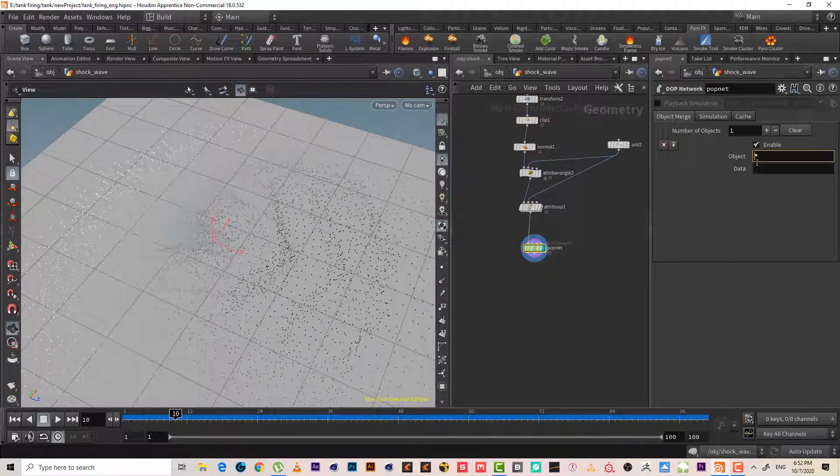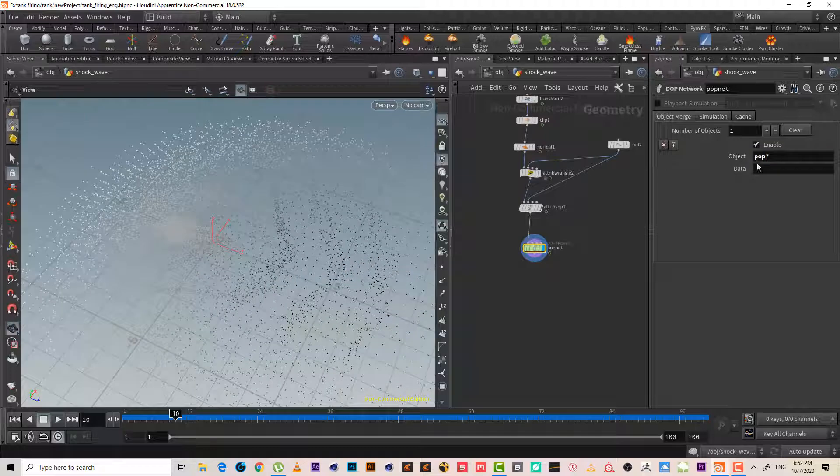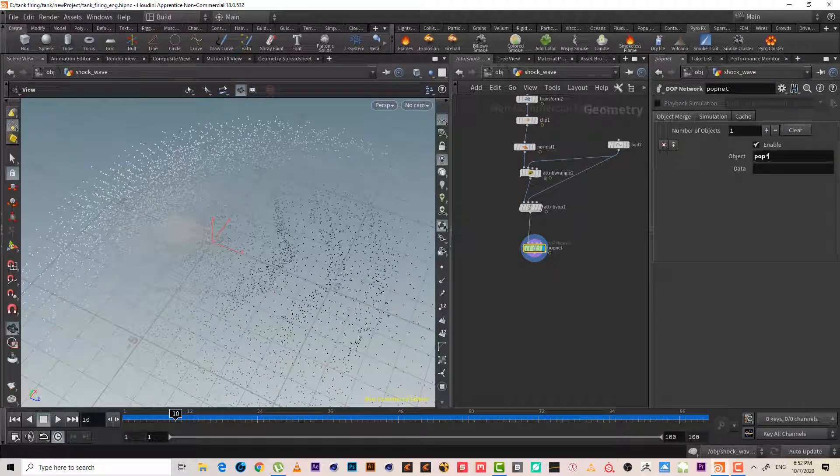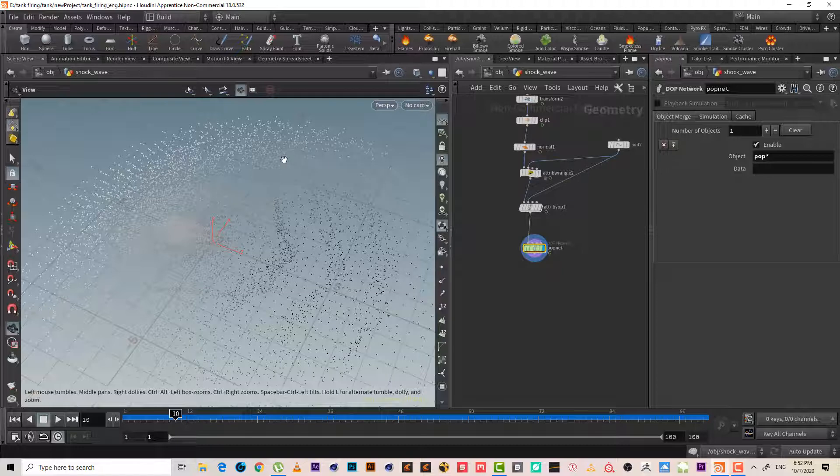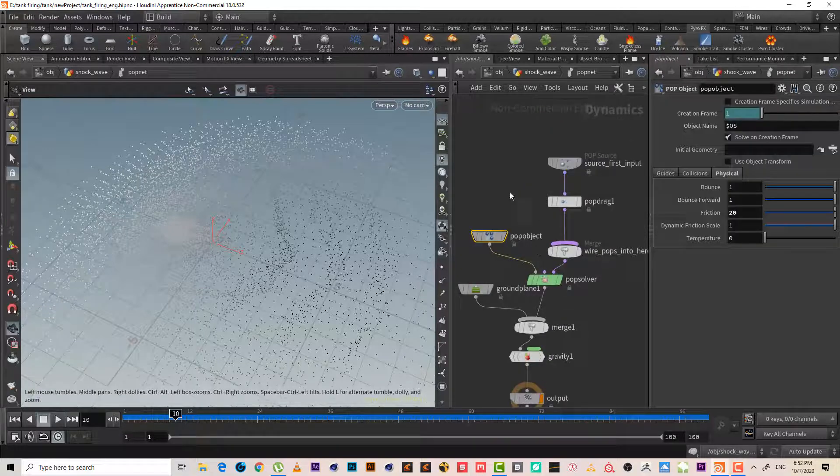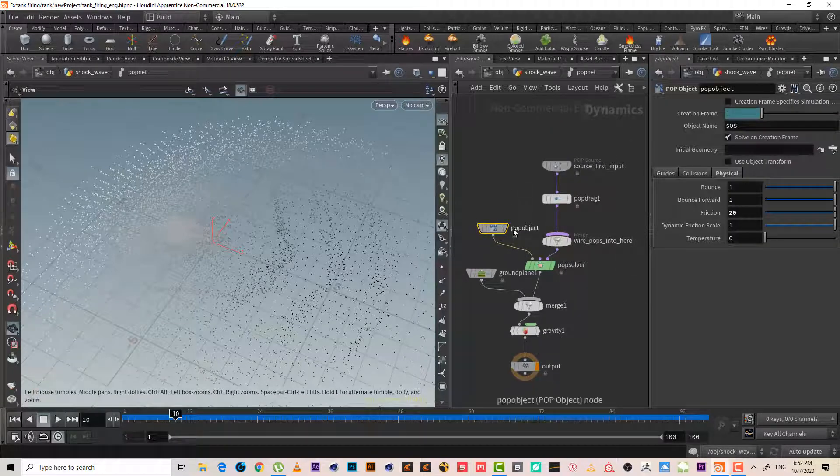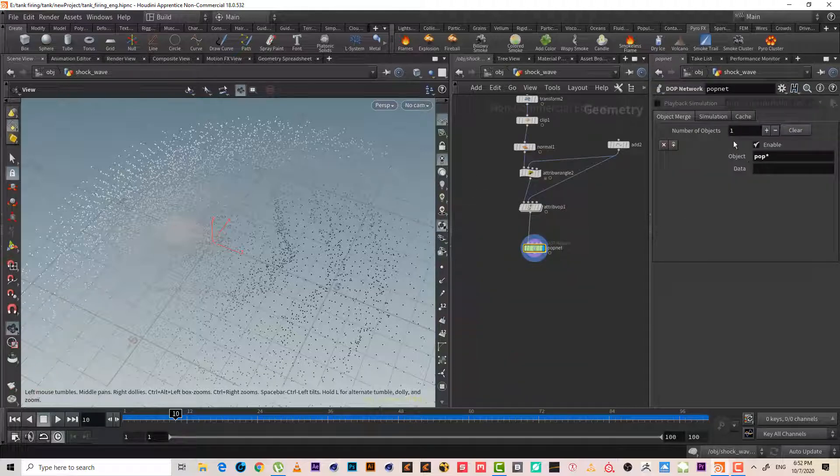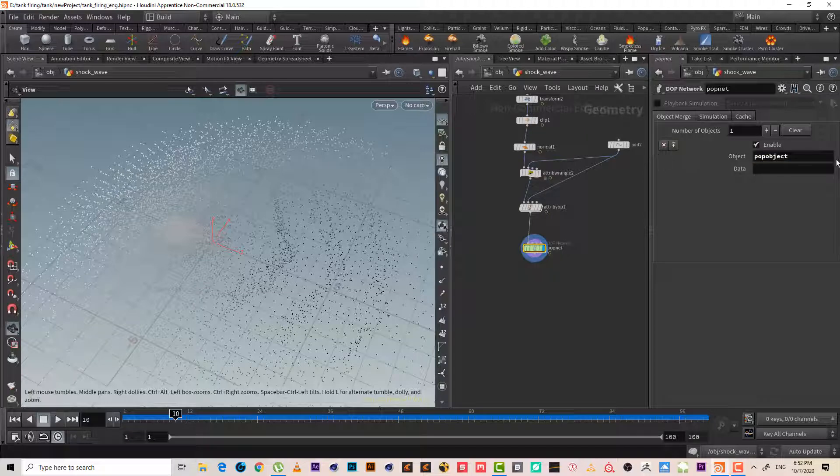But since we type pop star, this means import everything that starts with pop. Then anything else, meaning pop object. Even if I copy and paste it here, it will give us the same result.